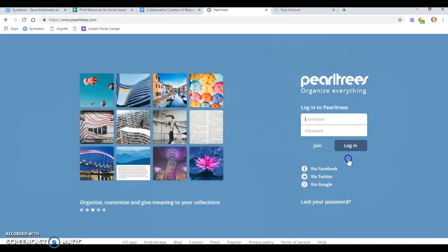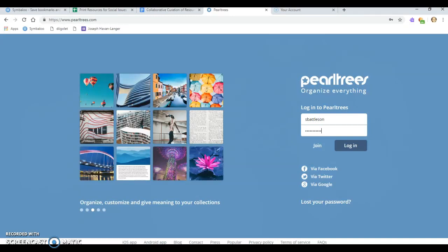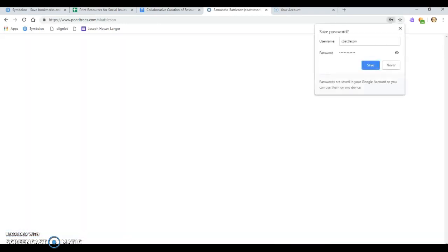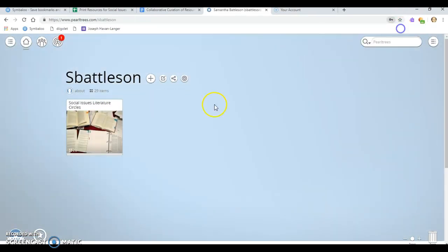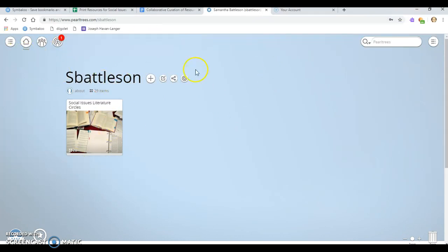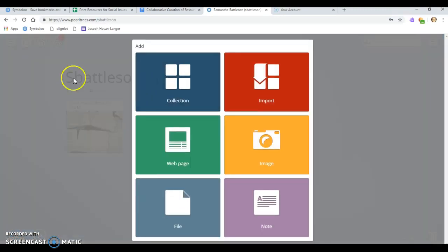I'm going to go ahead and log into mine now. When I get in, you can see I have been working on a collection here. You can go in and add another collection, which is a way to sort the things that you add to your Pearl Tree.